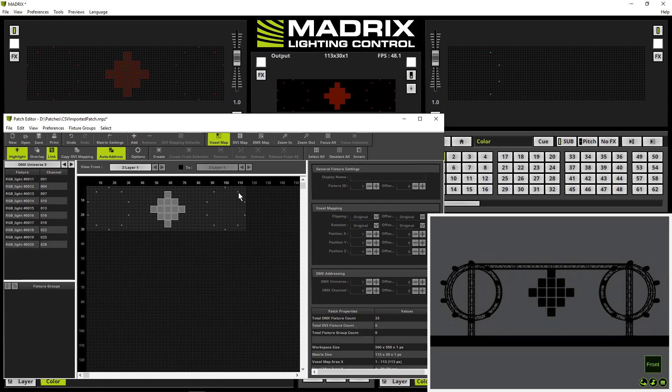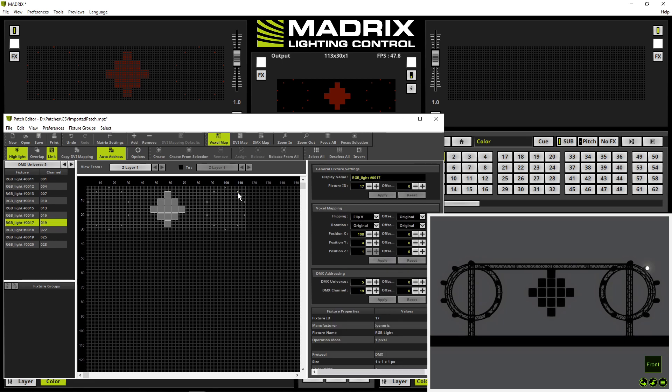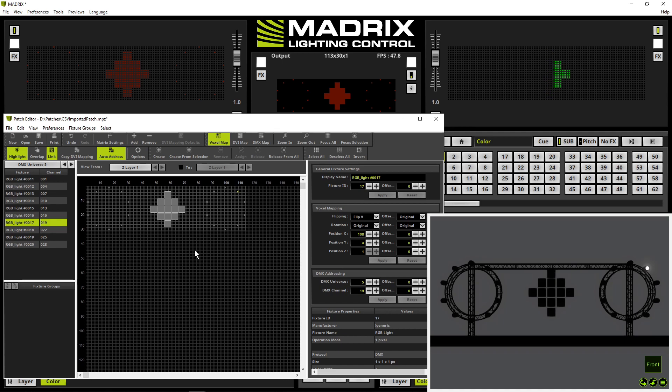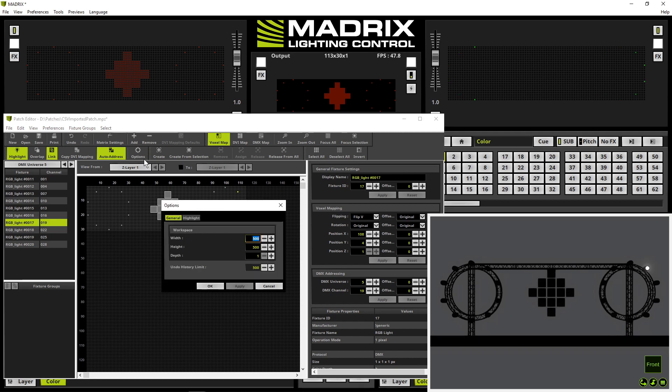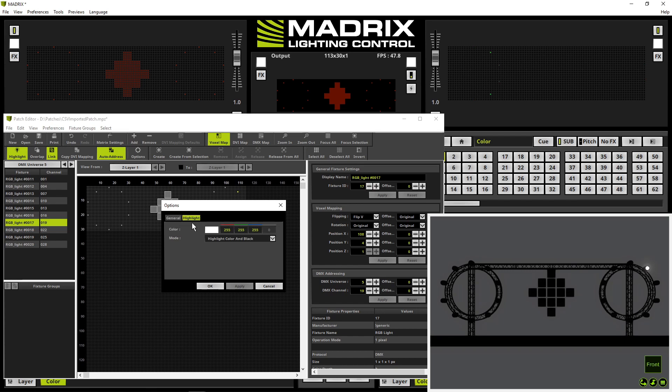Now we also can figure out when highlight is activated no output of the matrix effects is running. But we can change this option. If we want to have also an output of a matrix effect and in highlight color we navigate to options. Go to the highlight tab and here in this section we can change the settings.